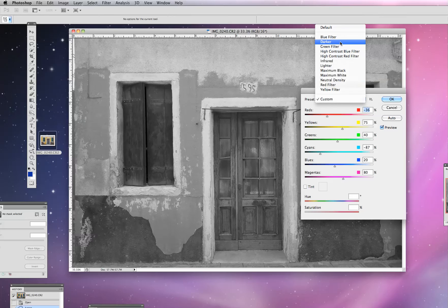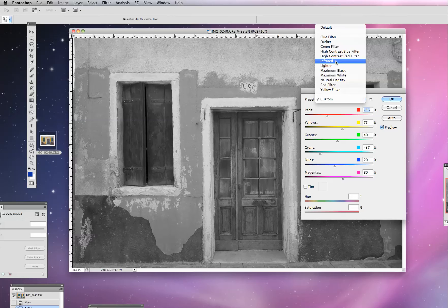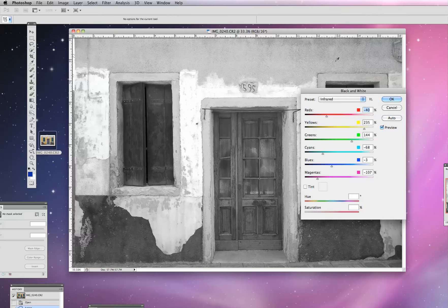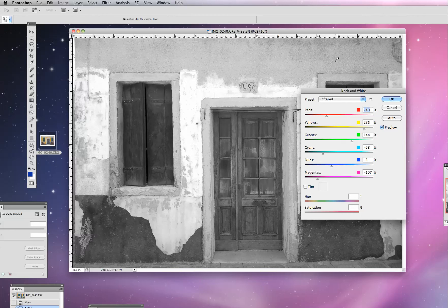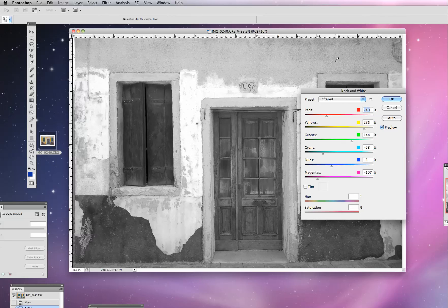If you go under this preset pull down, we can actually select one of the pre-made Photoshop black and white conversions. So I just selected the infrared one there and you can see it's a pretty dramatic one and maybe one worth considering there.